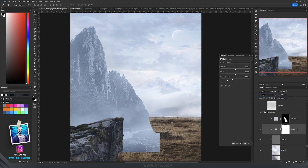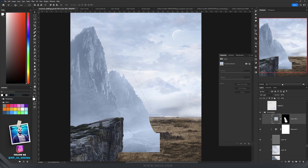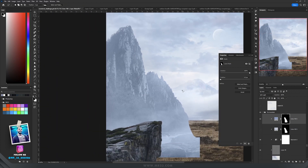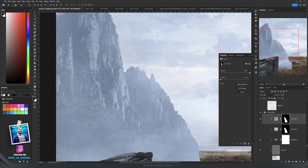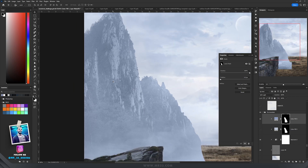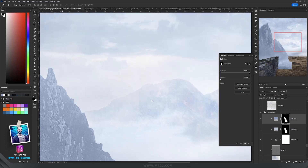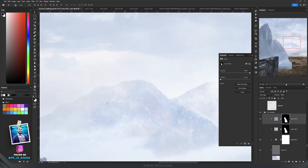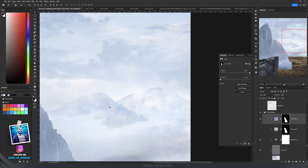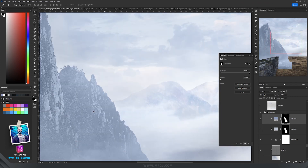With exposure I decreased the gamma correction to make the mountains brighter. Then I selected only that part of the mountain and added a solid color adjustment layer set to soft light. The right side is brighter because it's farther than the left side, so that part should be brighter — as you can see, the mountains that are really far are even brighter than the ones in front.